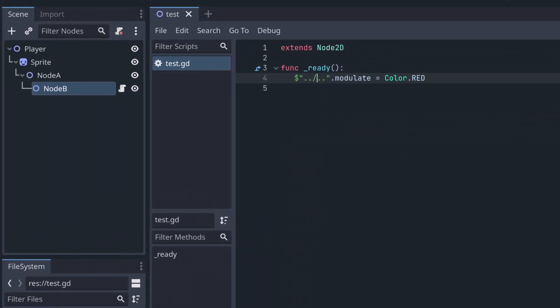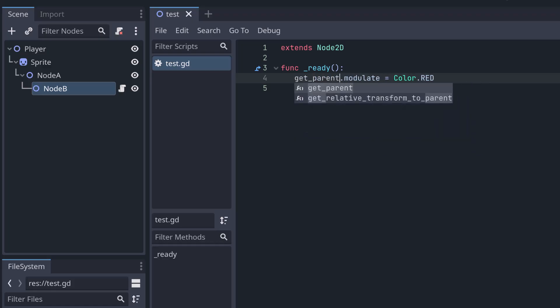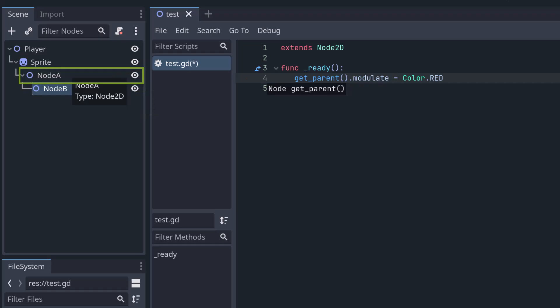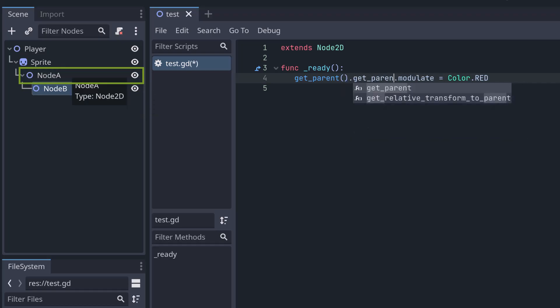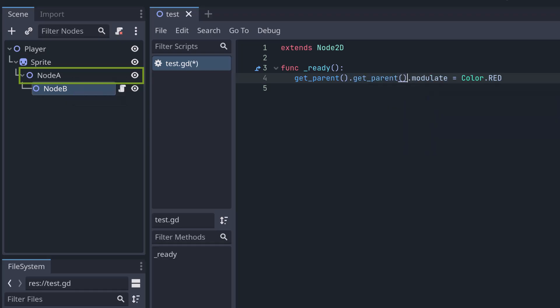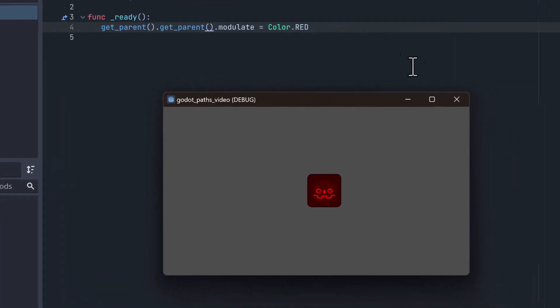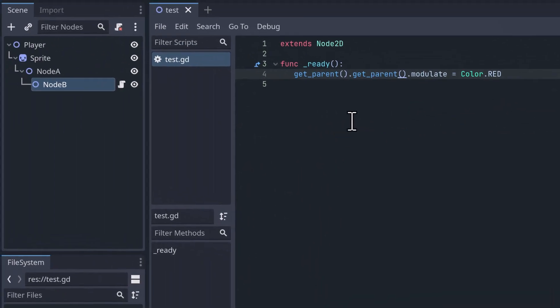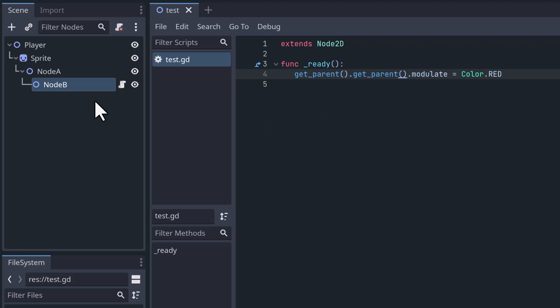There's also another way in which you can access nodes that are above you, which is the get_parent function. So you can do get_parent to get the parent of the current node. So right now we are at NodeB again. Script is attached at NodeB. So the parent is NodeA. Now we can just call get_parent again. Now we would call get_parent on NodeA, which gives us the sprite. Let's try it out. And this also works.